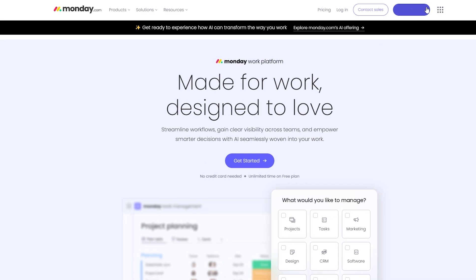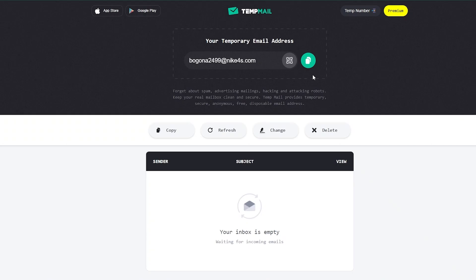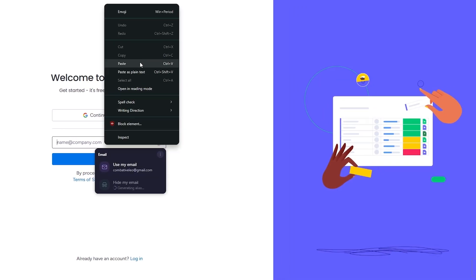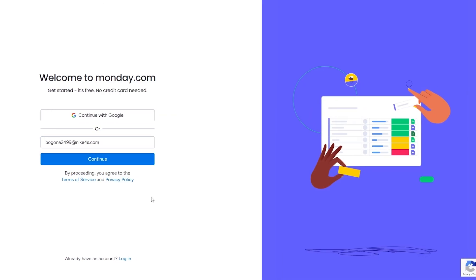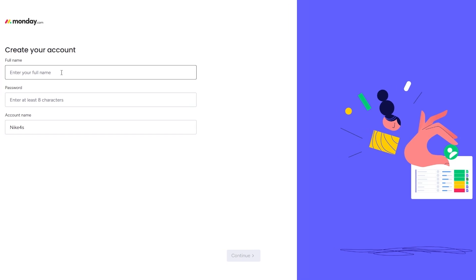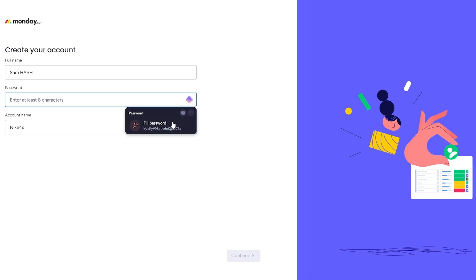Let's go over to Monday.com and create an account. Here I'm going to click on get started, copy this mail, paste it, click on continue. It should automatically capture it.